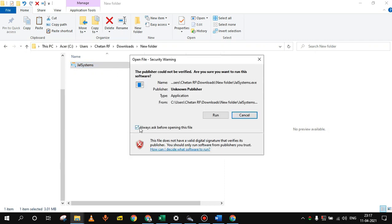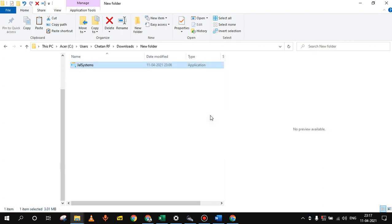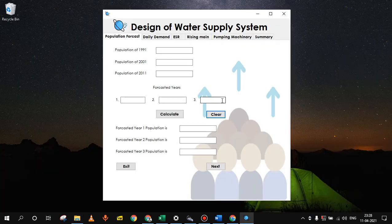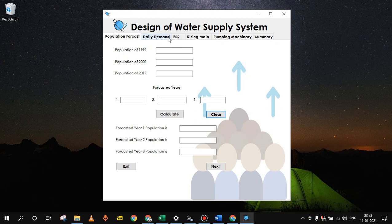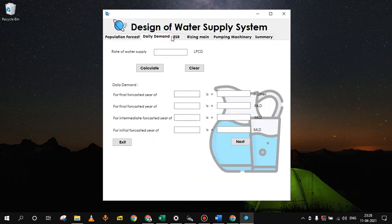Then you will find the file location and run that file. Just untick this 'Always ask before opening this file' to avoid getting this dialog box again and again. Click on run. When you run the app, you will see this app window. On that you will see different tabs for designing of each component.